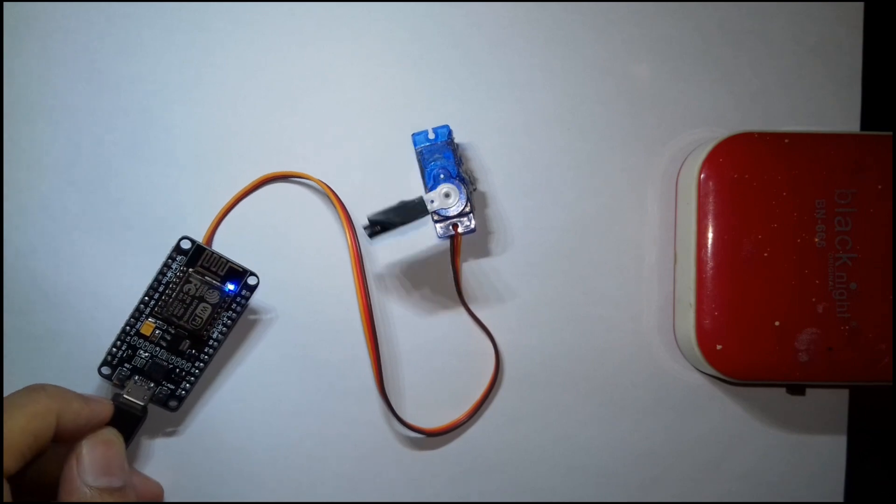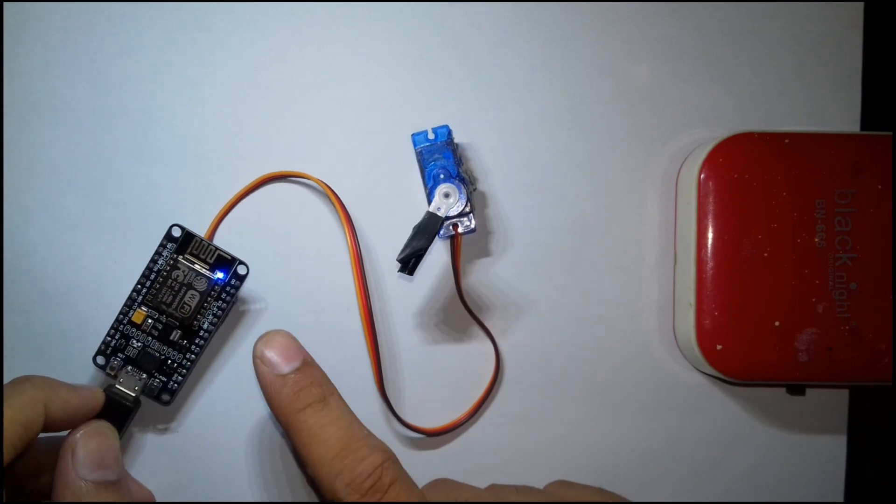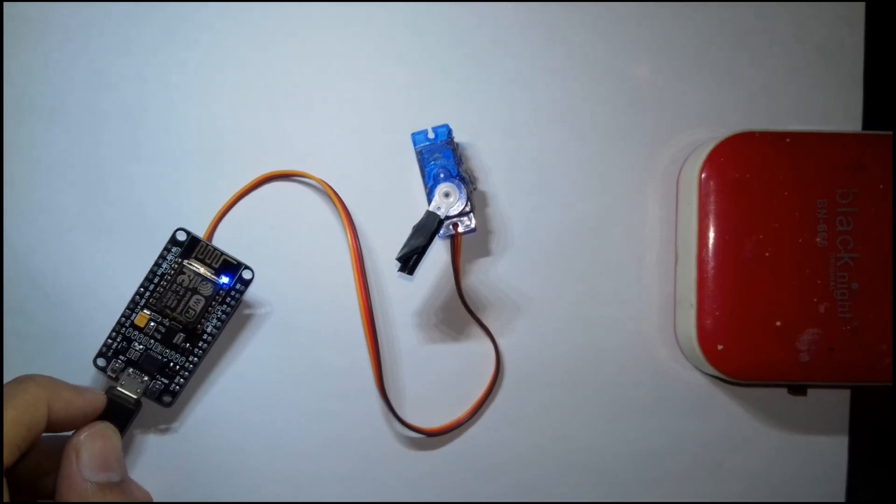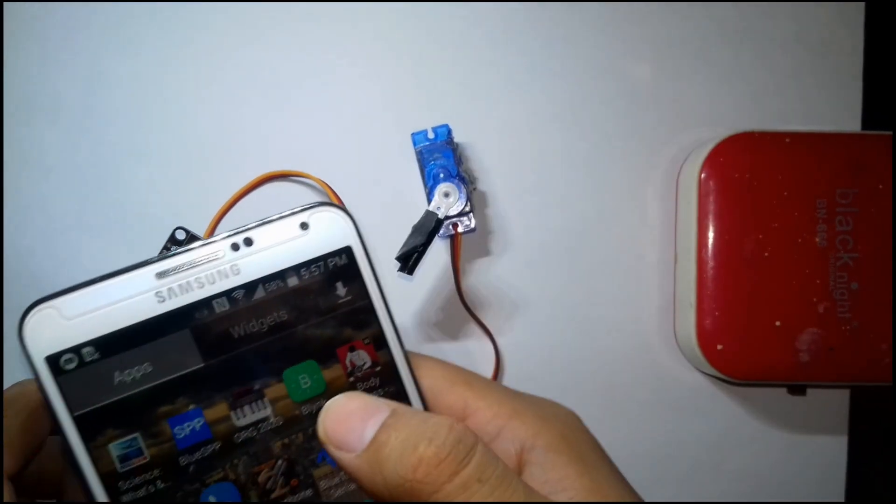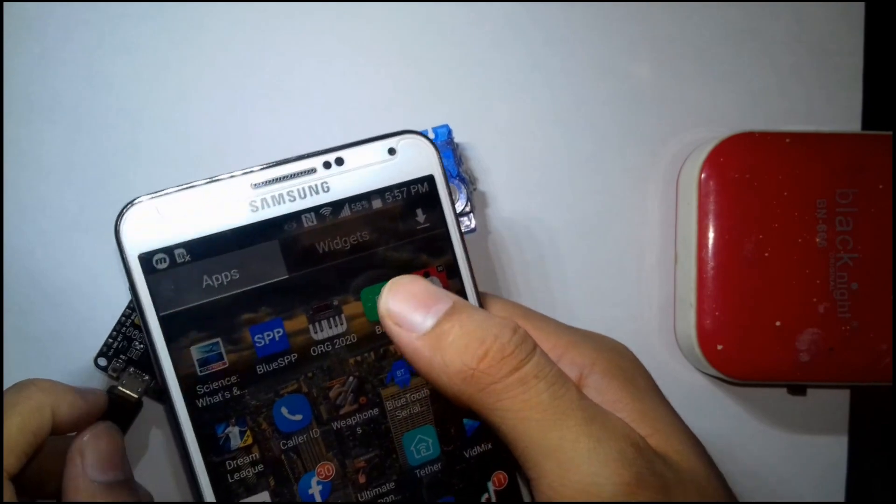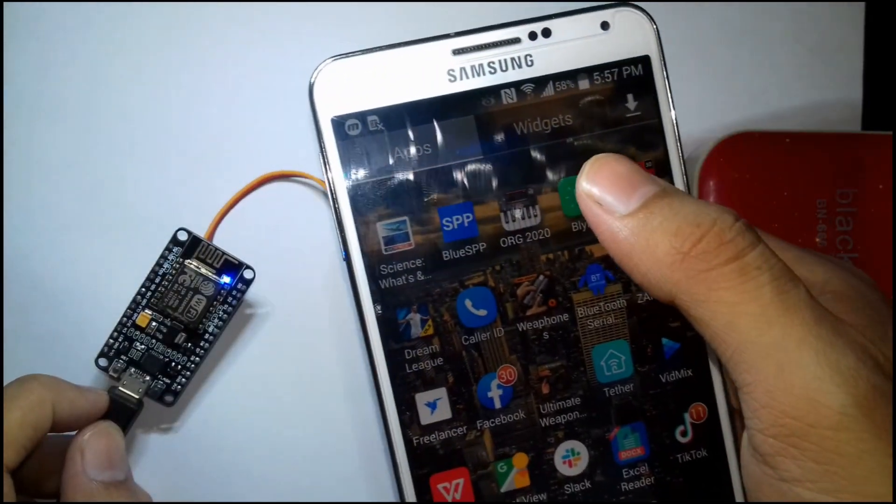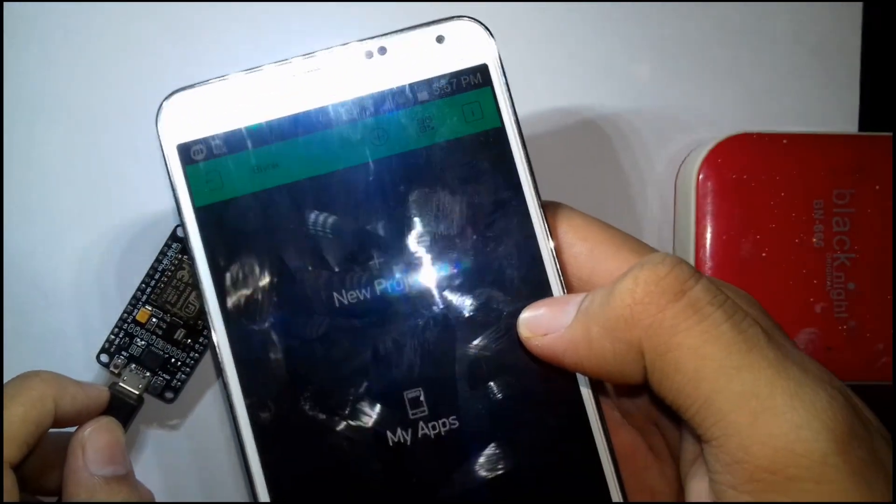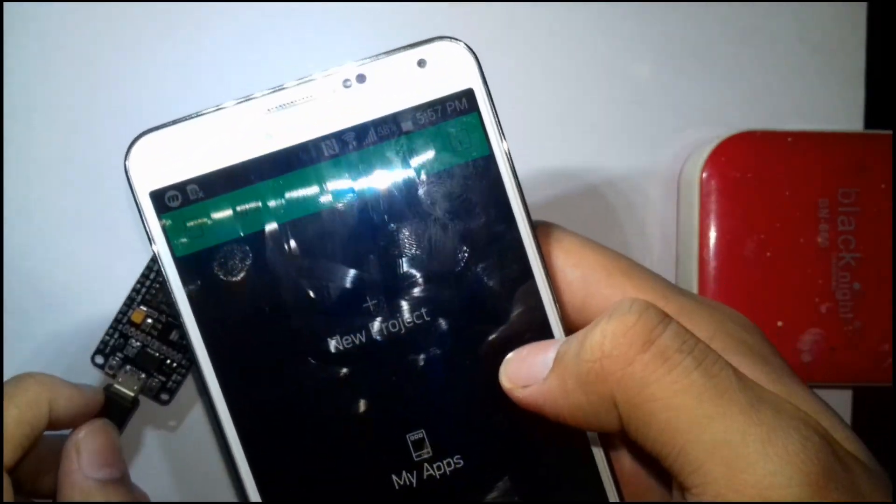After giving 5V supply to the NodeMCU we can see a light on the NodeMCU device. Then just open the Blynk app and go to your project and press the play button.